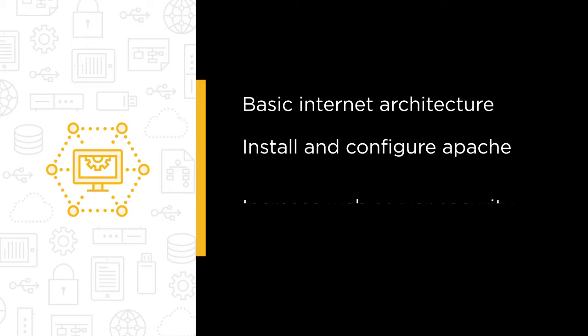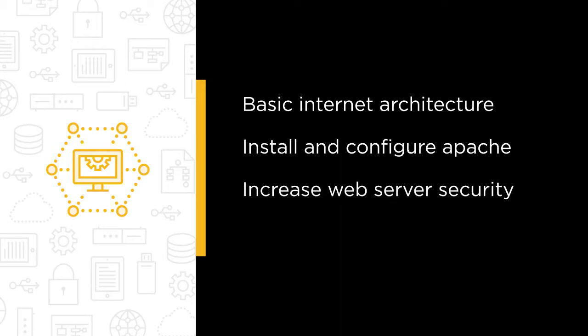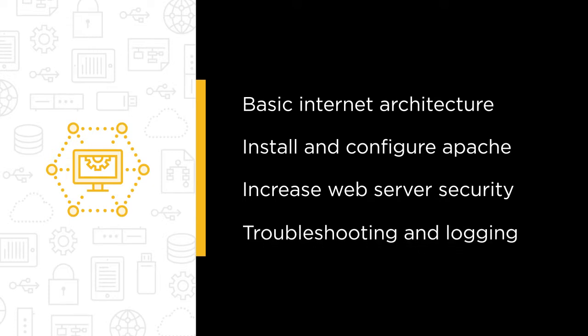Next, we'll look at how to increase our web server's security posture using things like digital certificates, HTTPS, and access controls in implementing security services with Apache. Then, we'll wrap it up with troubleshooting and logging in Apache.